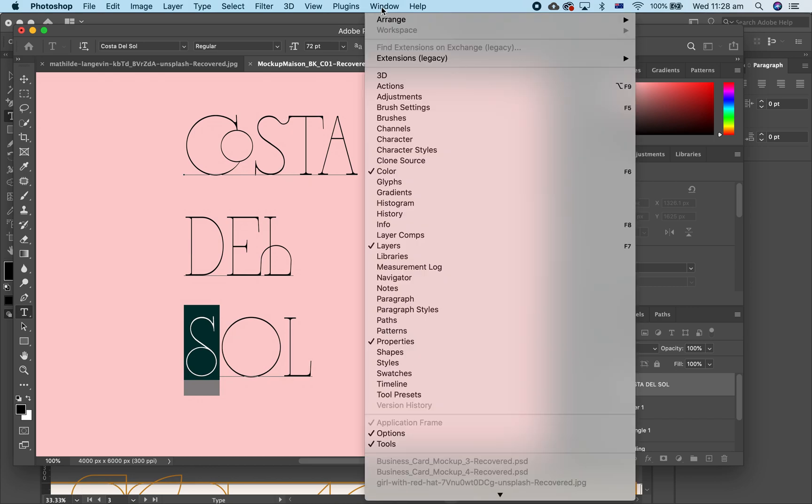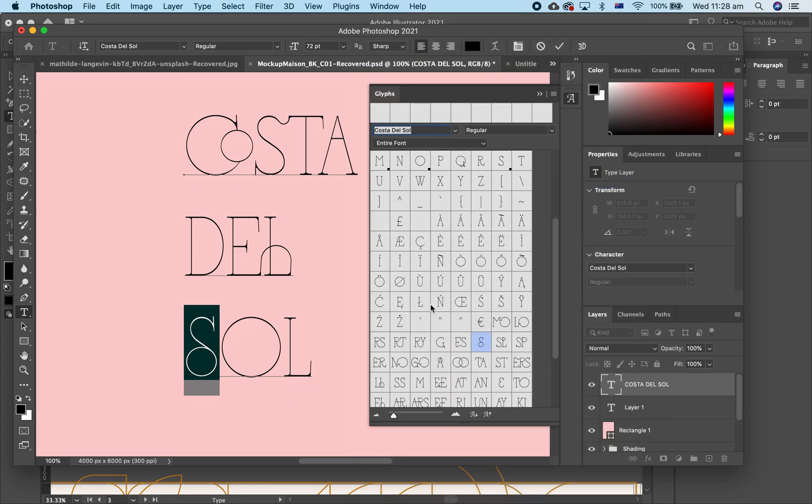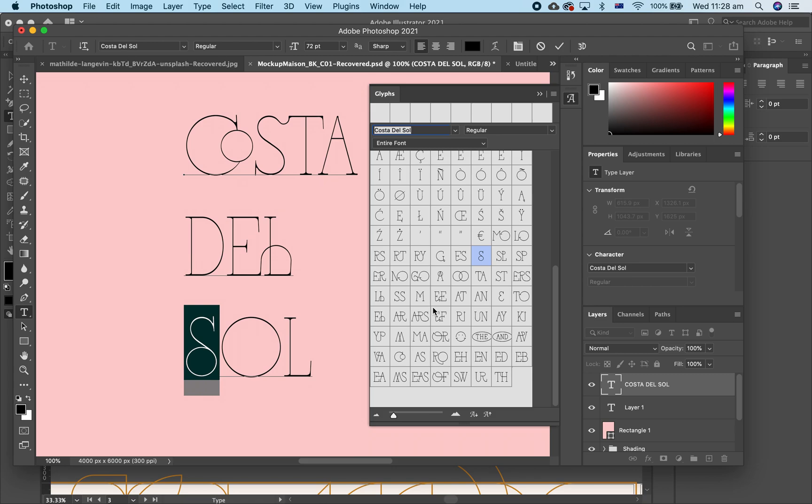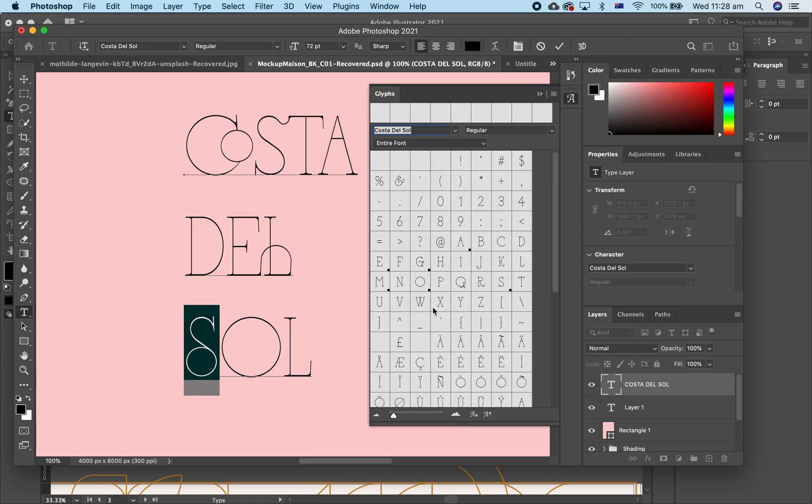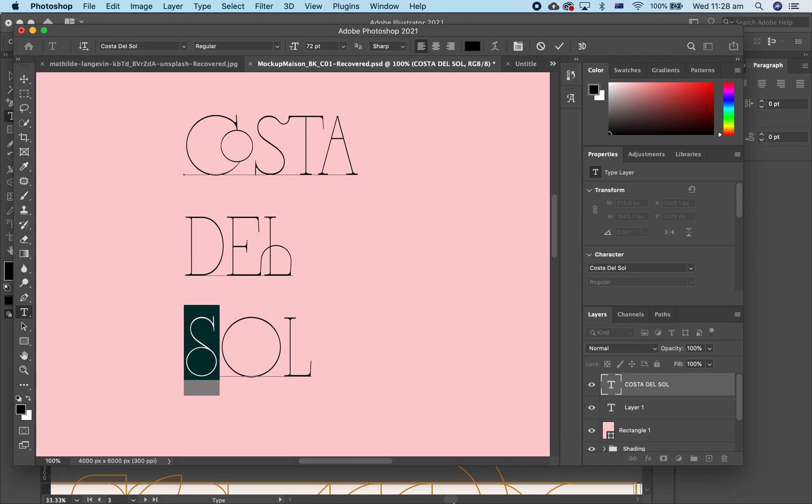You can also go to Glyphs, Window Glyphs and that will bring up all the options you have for the font. Now that is pretty easy.